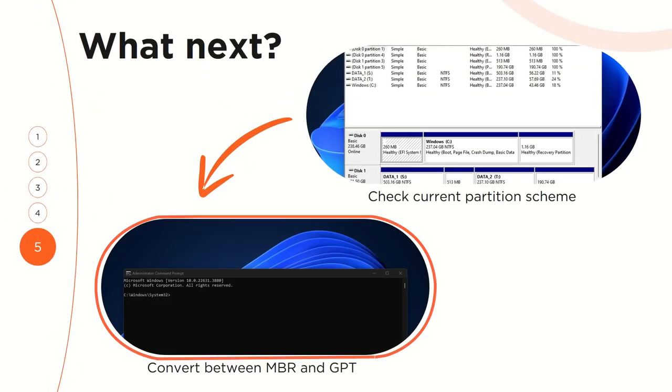So what can you do if you have MBR and you want to switch to GPT, maybe because you have more than two terabytes of storage? Or what if you want to convert from GPT to MBR for some reason? Fortunately, the diskpart tool is able to handle it for us.